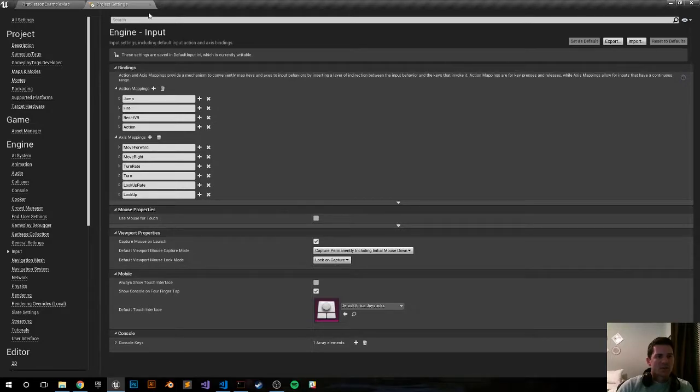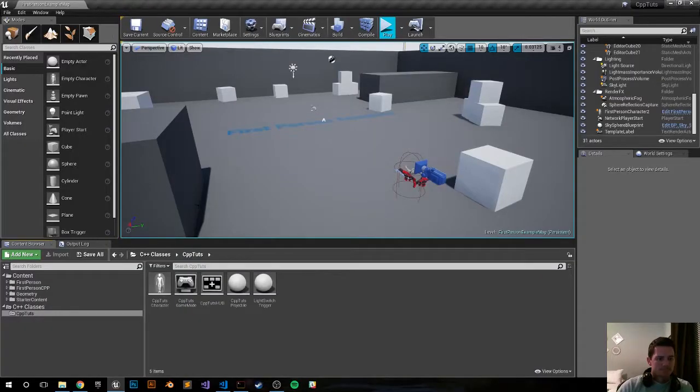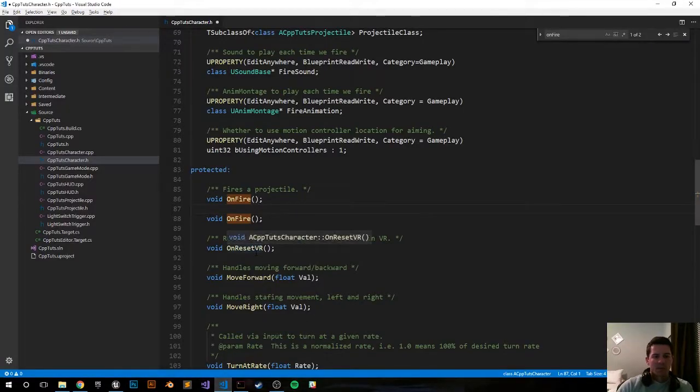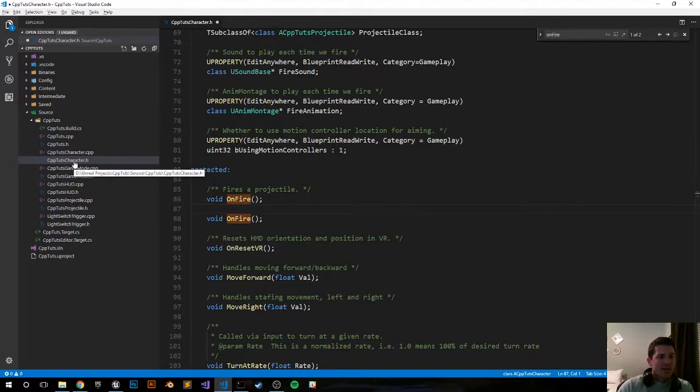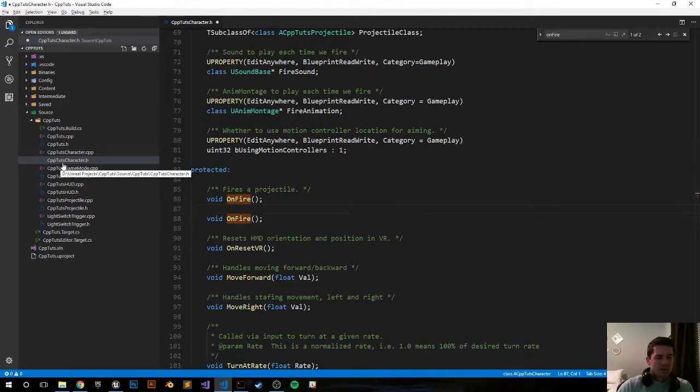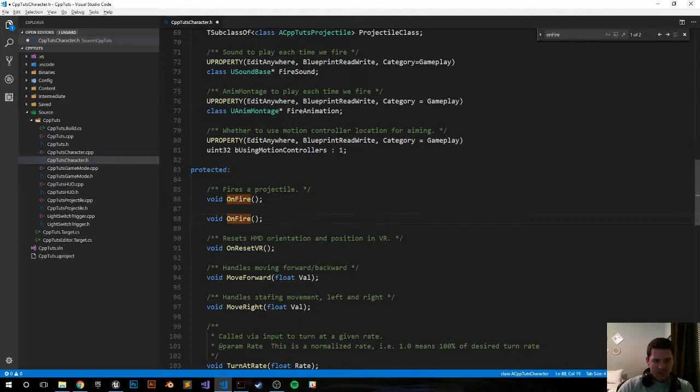So let's go ahead and exit out of that, open up your IDE of choice. Mine right now is Visual Studio Code. In your character's header file, mine's under CPPTouchCharacter.h, under your OnFire method, it should be about halfway down.